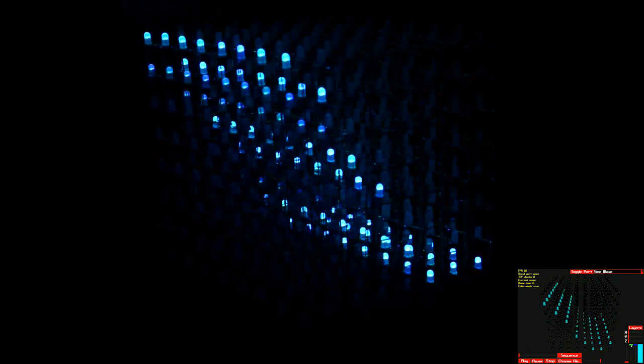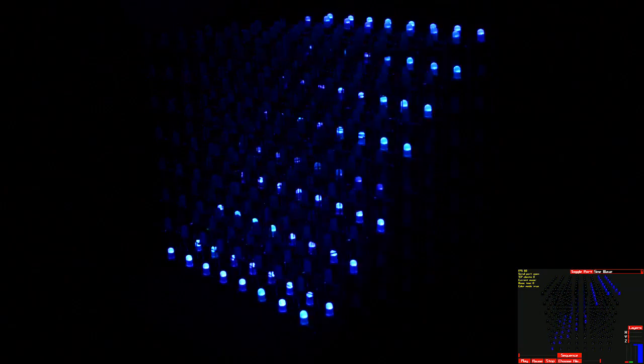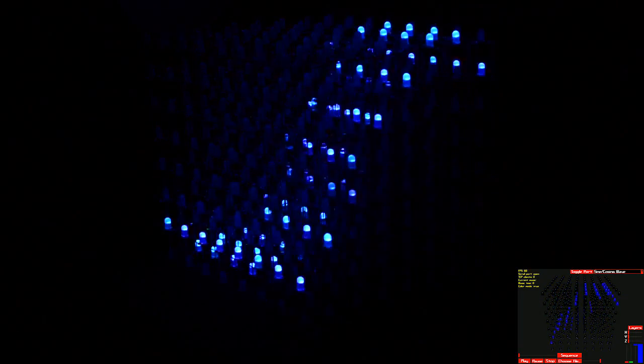We've got the classic sine wave — of course you can't have an LED cube without the sine wave. And then we have the sine cosine wave, which is exactly what it sounds like.